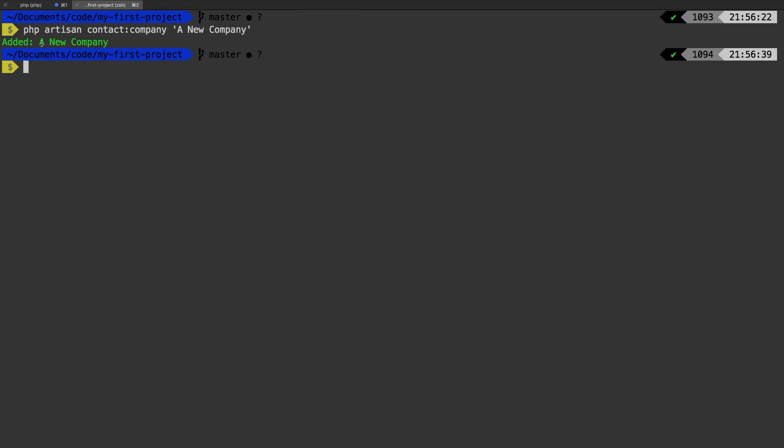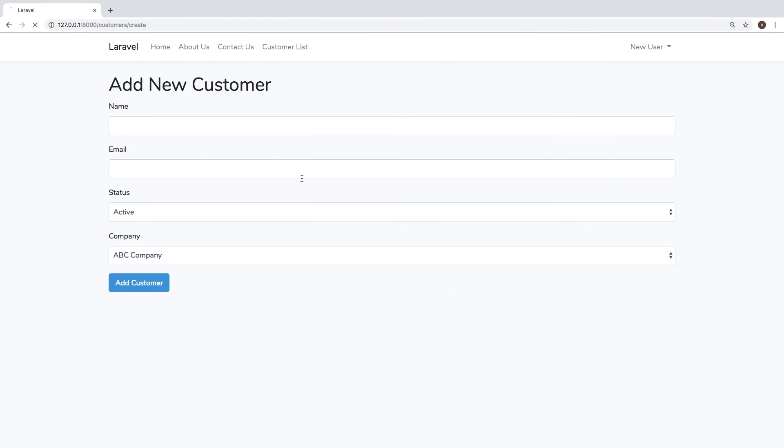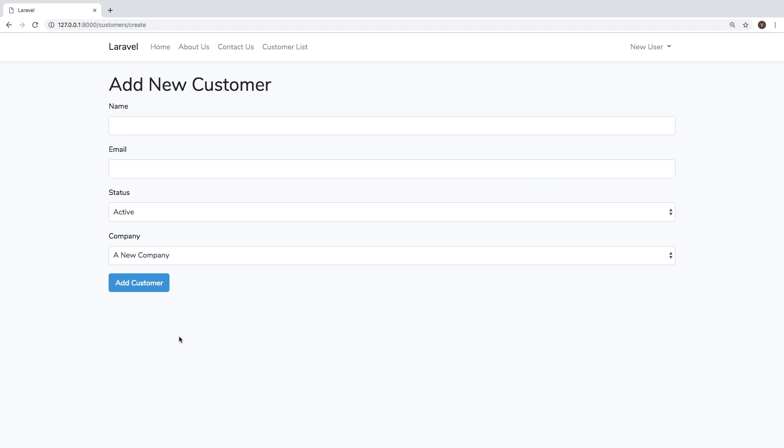All right, a new company was added. We can obviously tell it already worked, because we could see that we added a new company. So we received the string from our command. And if we go back to Chrome, hit refresh, we have a new company. Great.